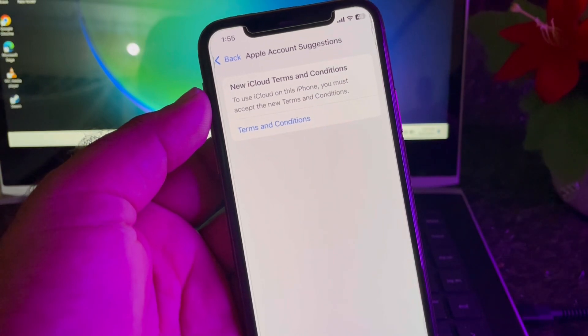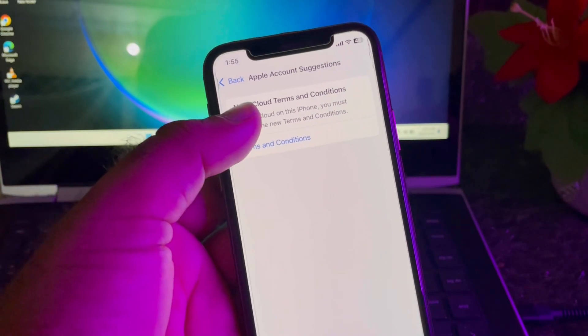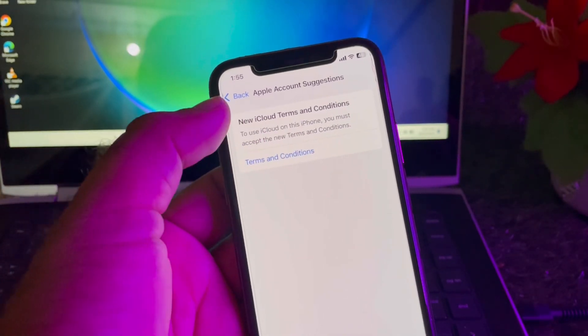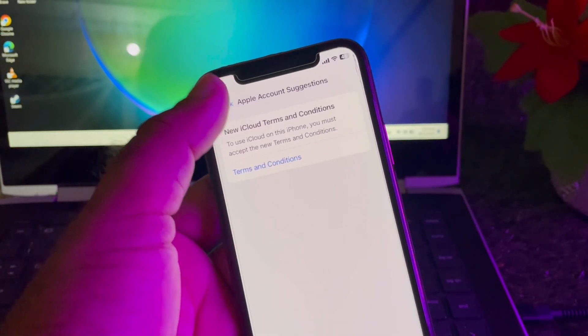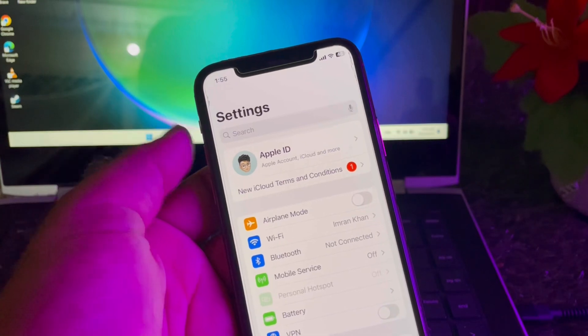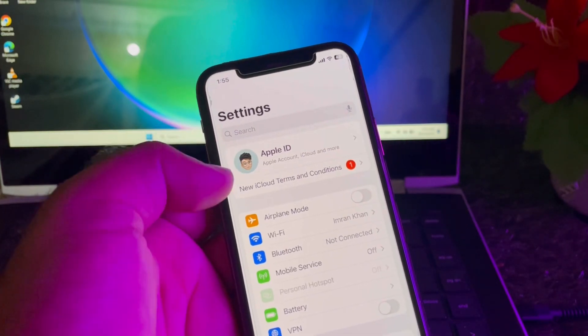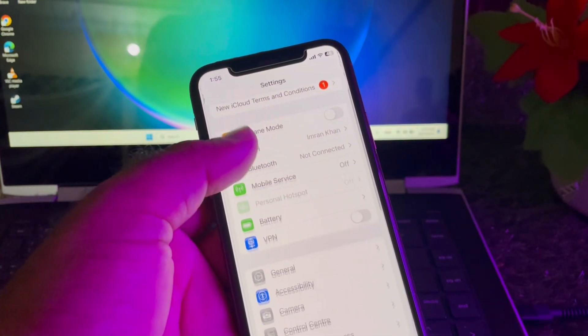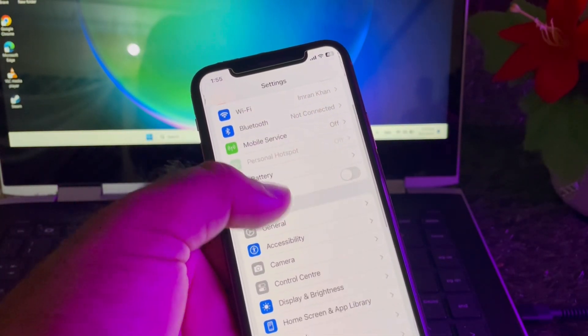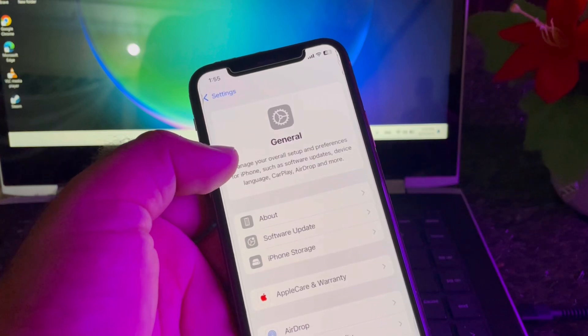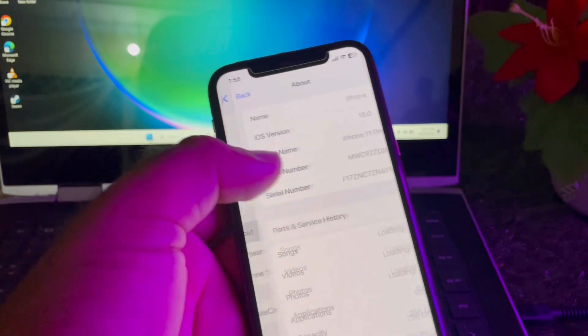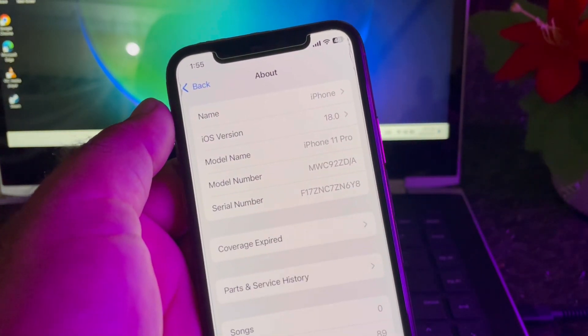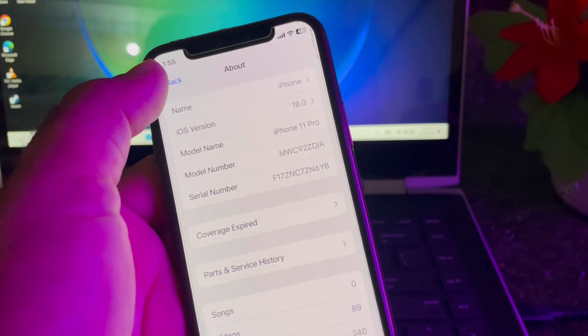a problem where you get new iCloud Terms and Conditions. So how can you fix it? We can fix it very easily. You may check, I have the latest iOS 18 version. So you may click here on General and click here on About. You may check I have the latest iOS 18 version, but you